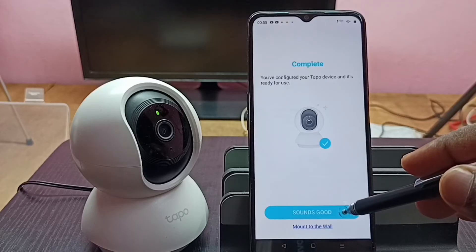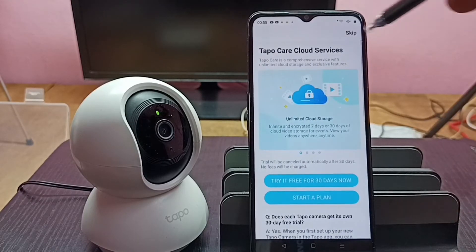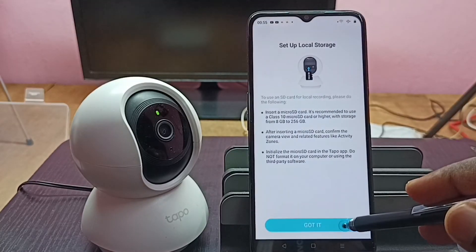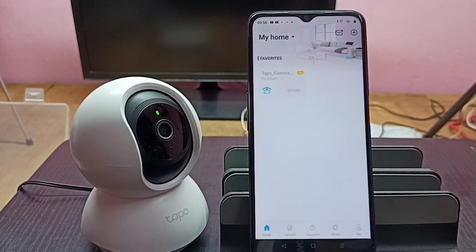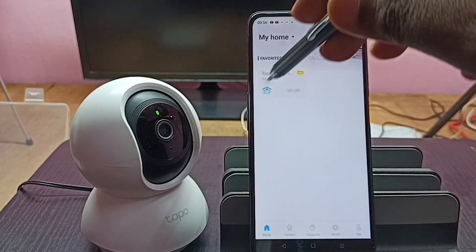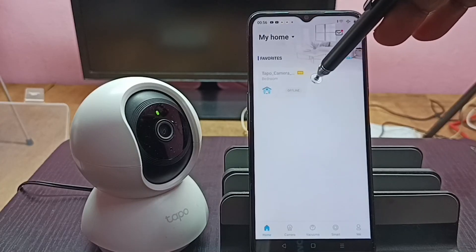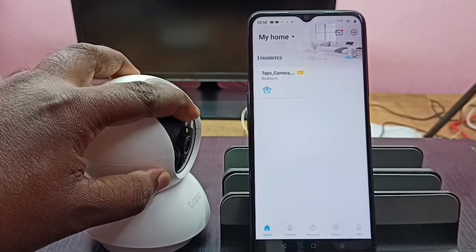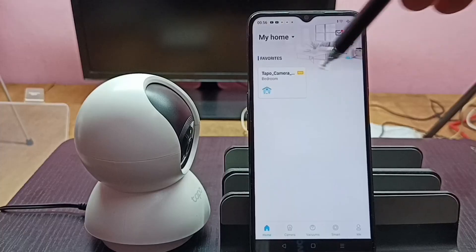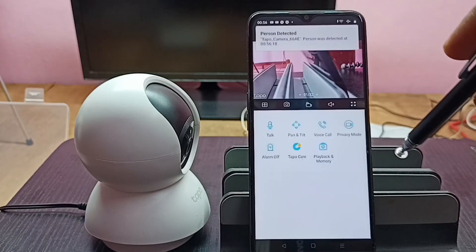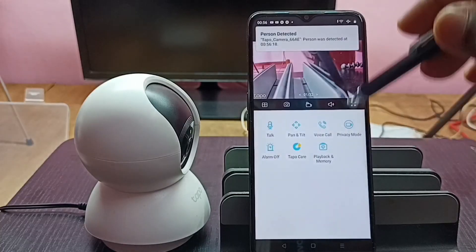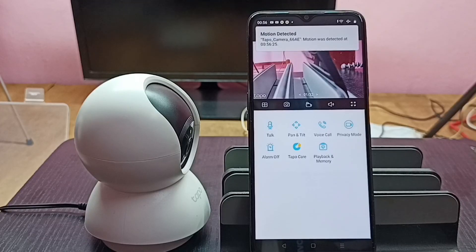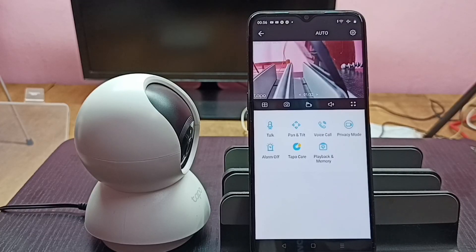Configuration is now completed — tap 'Sounds Good,' then tap Skip, then tap 'Got it.' The camera appears and is initially offline, but now it comes online, meaning configuration has completed successfully. Tapping on the camera button, we can now see live footage from the camera. This is how you add a Tapo camera to the Tapo app and configure it.